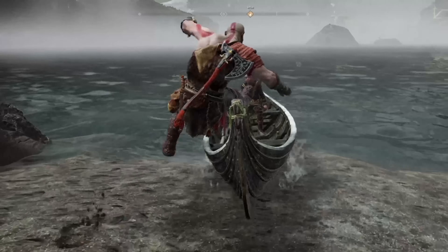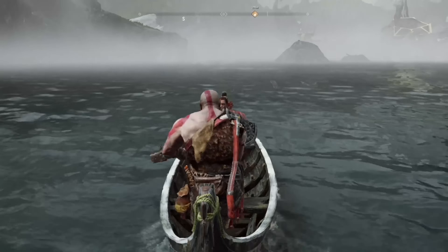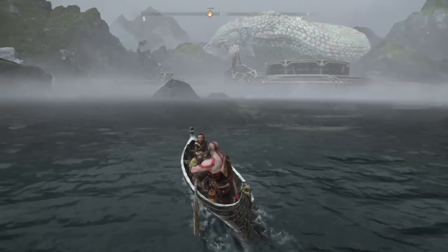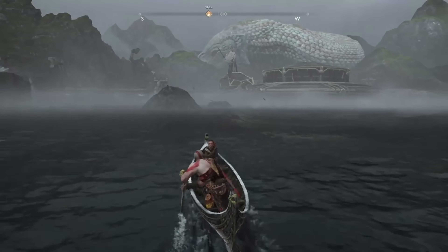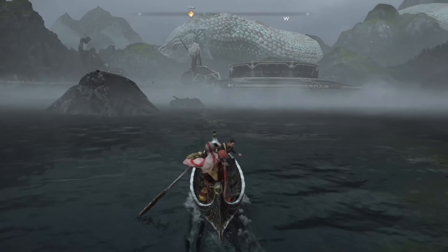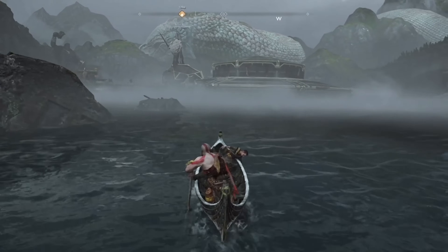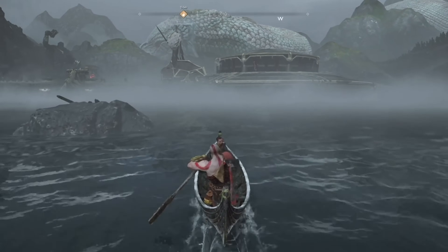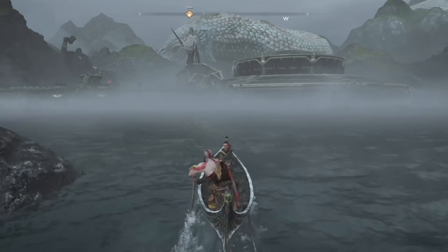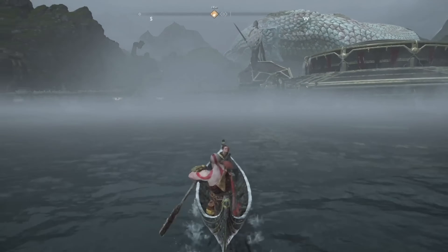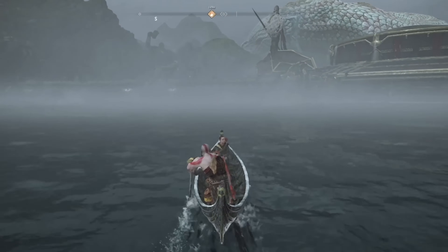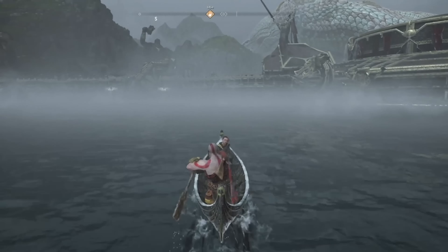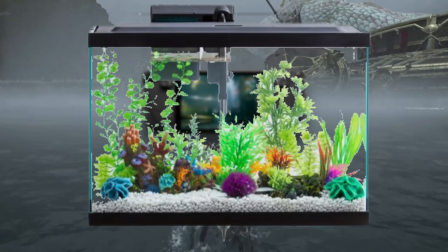Hello everyone and welcome to my deep dive on God of War. Today we'll be doing everything we can to get God of War running well on the deck. We have our work cut out for us considering that it has a major memory leak which causes crashes, and can barely maintain 40 frames while looking like your screen is on the other side of a fish tank.